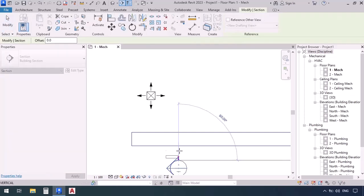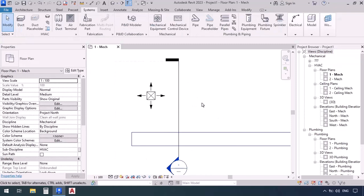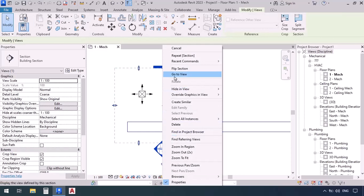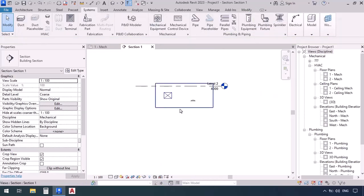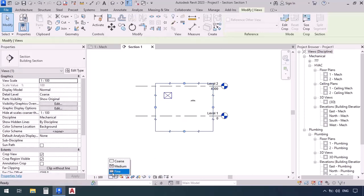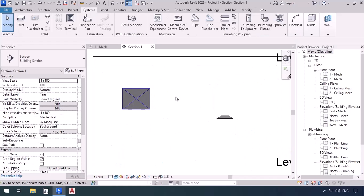If we want a better view, we can go to the quick access toolbar, click on section, first click and then the second click to create a section. Then we right-click the section box and go to view to see the section isolated. I'll drag it a little wider, set its detail level to fine, and select shaded. Now we can see the placements of the duct and the terminal compared to one another.